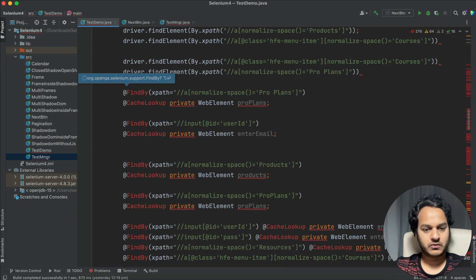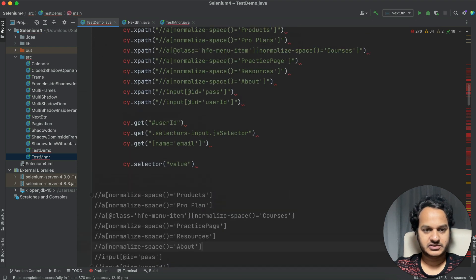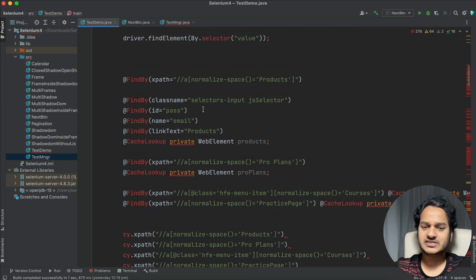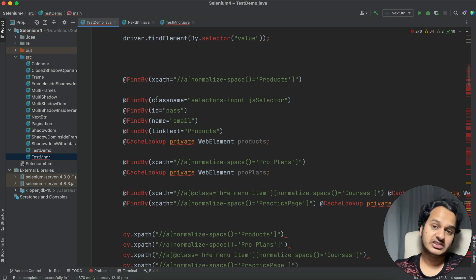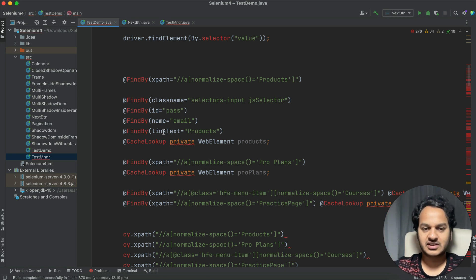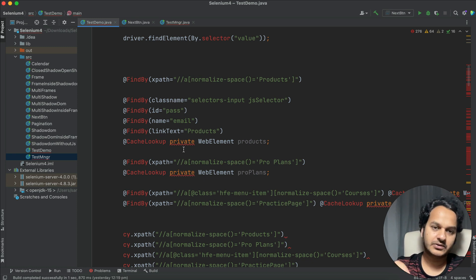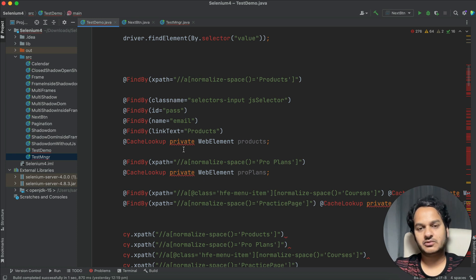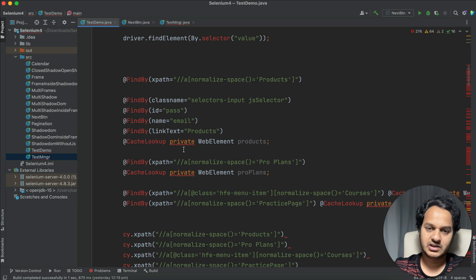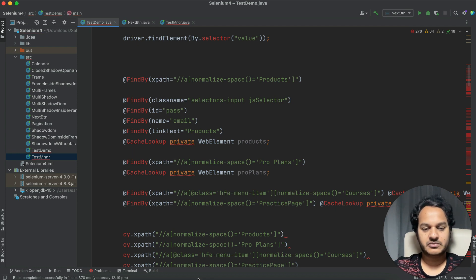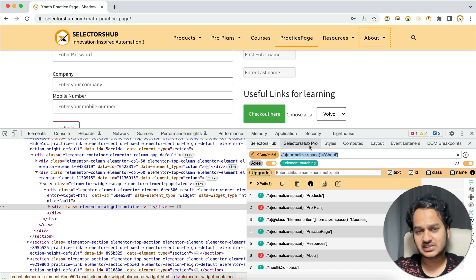Now you might be thinking: what if I also want to verify other selectors — not just XPath — like class name, ID, name, or link text? Everything should be verified in one go. If you want to verify all selectors regardless of type — ID, class name, or anything else — that can also be done. For that, you'll need to use SelectorsHub Pro, which has the XPath Healing feature extended to all selector types.